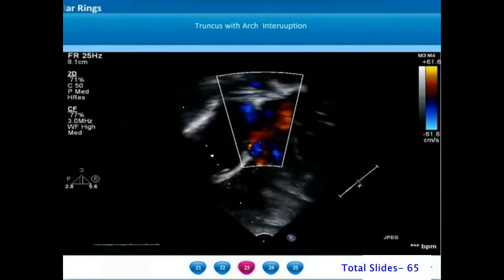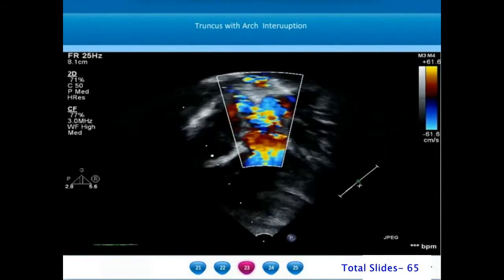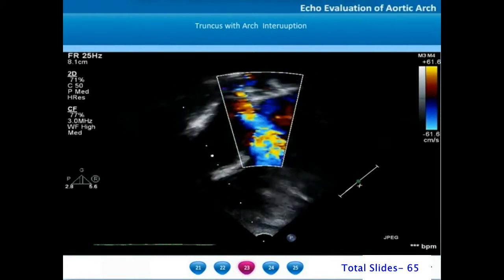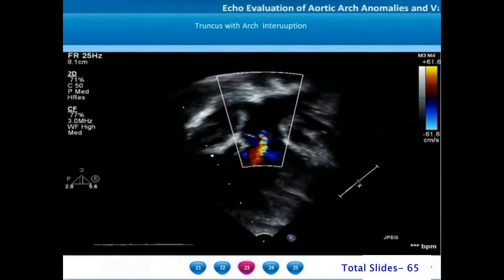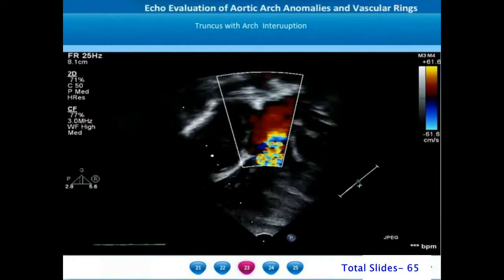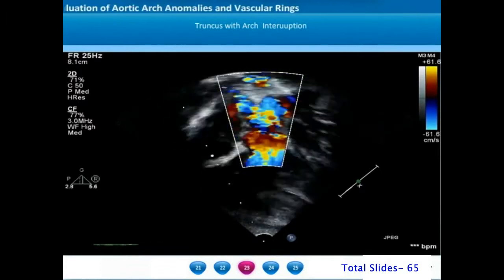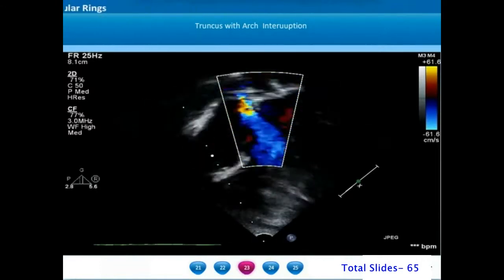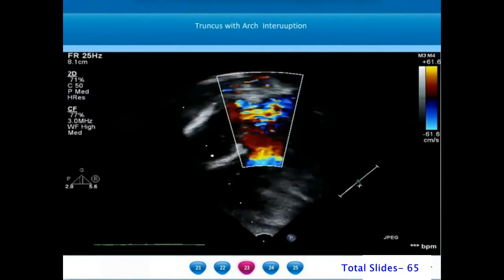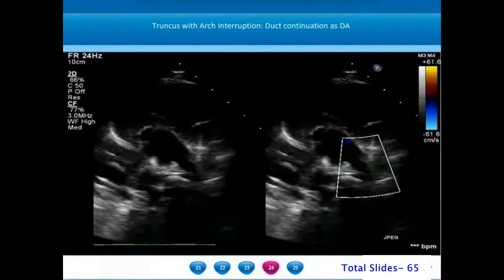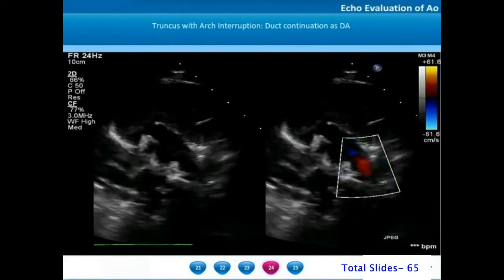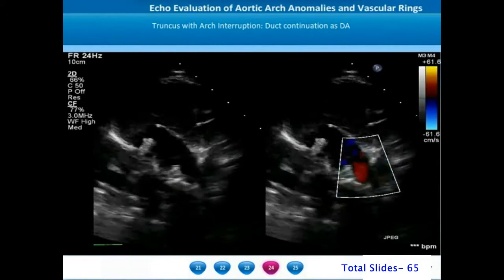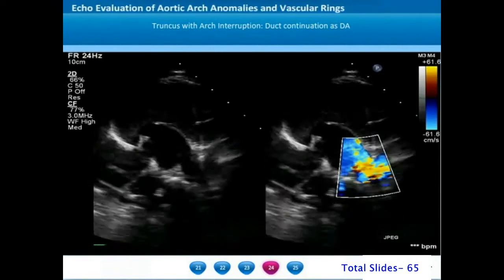On an apical four-chamber view, the trunk is seen arising from the ventricles with mild truncal valve regurgitation. The ascending aorta continues on the left side of the screen and the large main pulmonary artery is given off from the trunk on the right. The main pulmonary artery trifurcates into right and left pulmonary arteries, and the third branch is the ductal continuation into the descending thoracic aorta.